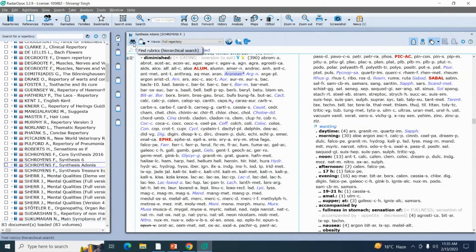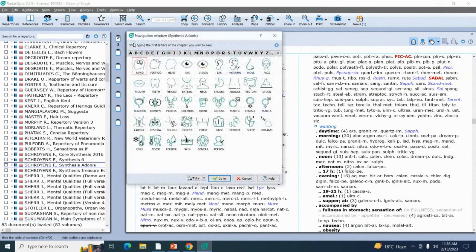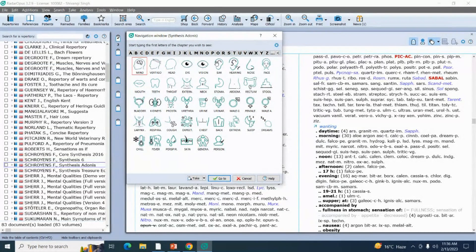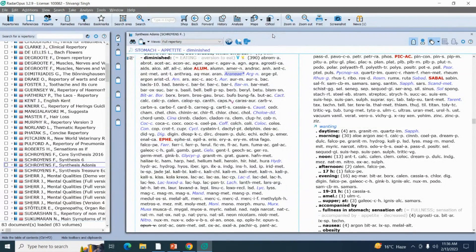There are two scenarios in front of us. The first: when you know in which chapter you'll get your rubric, you go to the navigation window and find your rubrics and sub-rubrics from the chapters one by one. The second scenario: when you are not sure in which chapter you'll get your rubric, you take the help of searches. In our software we have two types of search engine — the first one is basic search and the next one is advanced search.